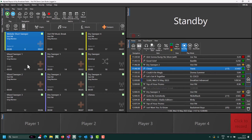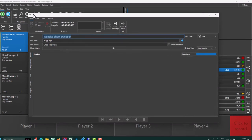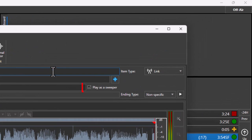To set a media item to play as a sweeper, select the item you wish to edit, click edit, and tick the play as sweeper option.